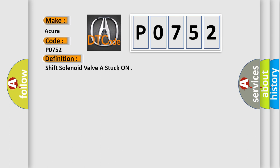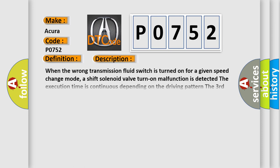And now this is a short description of this DTC code. When the wrong transmission fluid switch is turned on for a given speed change mode, a shift solenoid valve turn on malfunction is detected. The execution time is continuous depending on the driving pattern. The third clutch transmission fluid switch is on against the fourth fifth gear upshift command for at least 11 seconds.